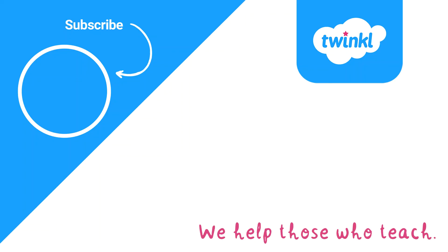I hope you found this video helpful and how this resource could be used. Thank you for watching and see you soon!